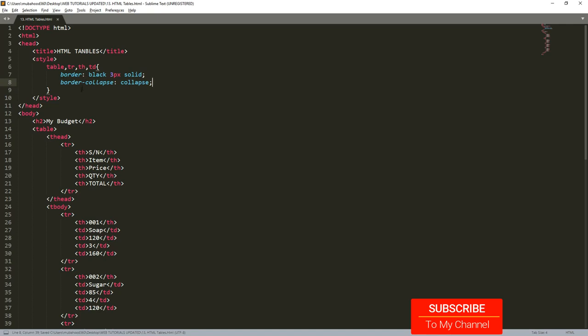So we put this border-collapse, then we pass the attribute of collapse.